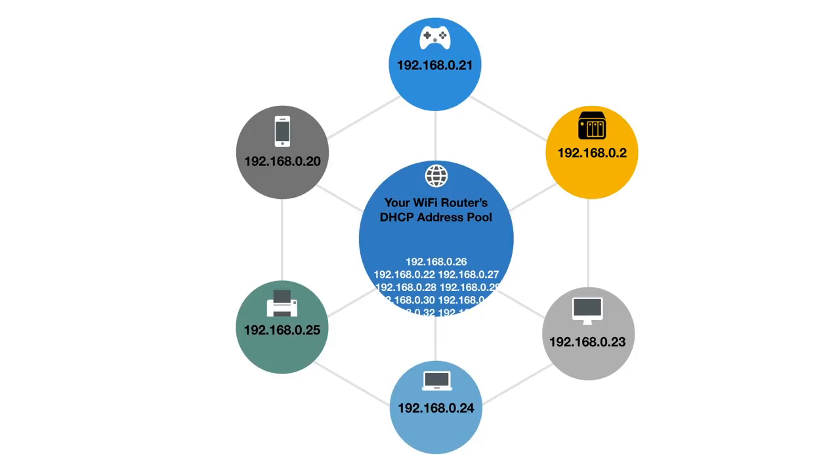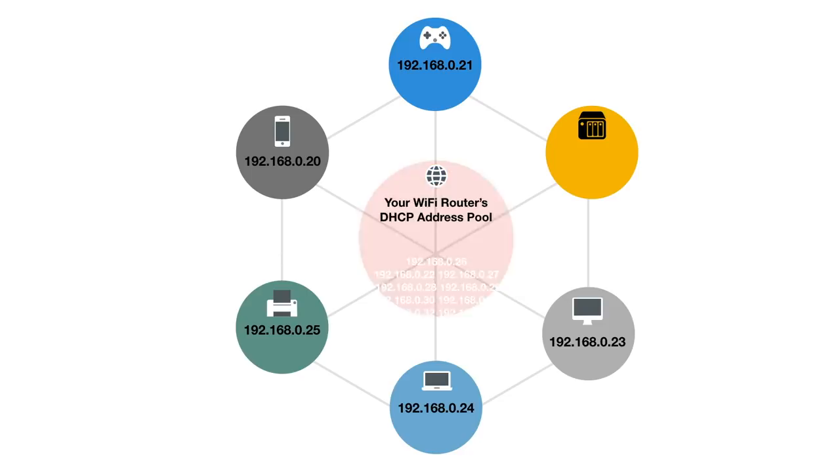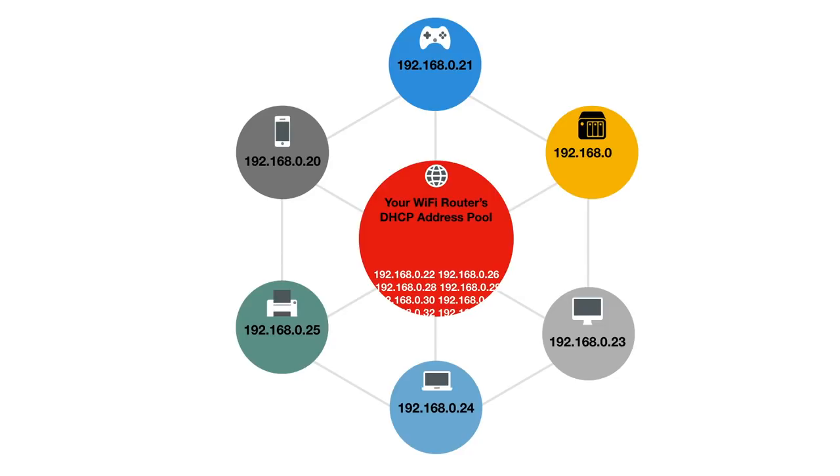While many routers offer a feature that allows you to reserve the IP address assigned to a device from DHCP, if you ever have to replace your router, you will find that you have to spend considerable time reconfiguring your network because any reserved IP addresses will no longer be valid and your NAS will have reverted back to receiving a dynamic IP address from DHCP.